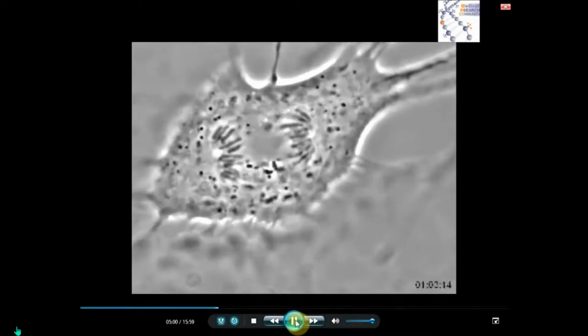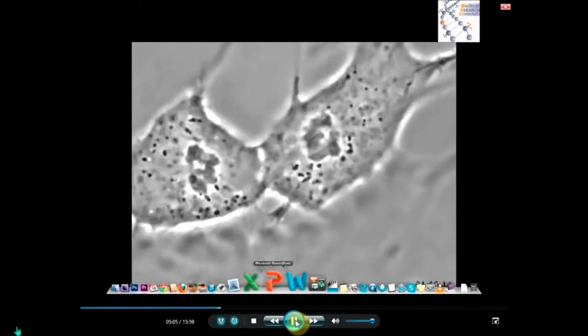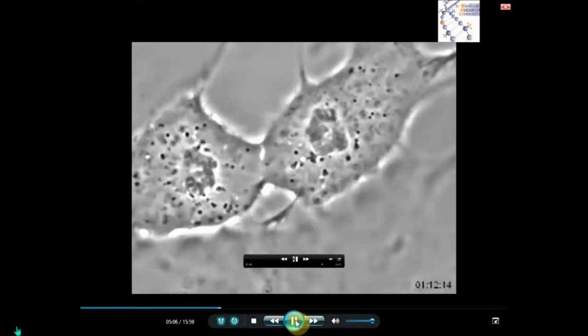Spindle fibers attaching, anaphase pulling them apart — the sister chromatids — and there we go with telophase: two new nuclei.